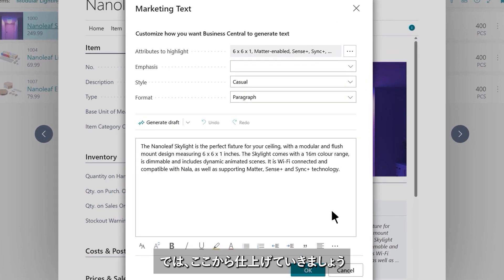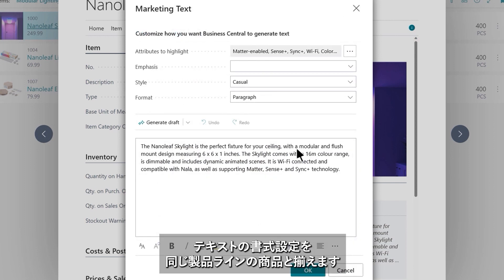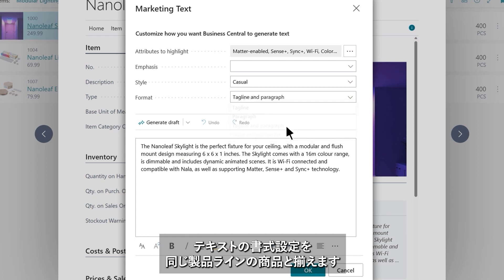Let's see if we can improve this further. Stan can select precisely which product attributes are most relevant to describe the skylight and also choose a format of generated text for consistency across the product line.